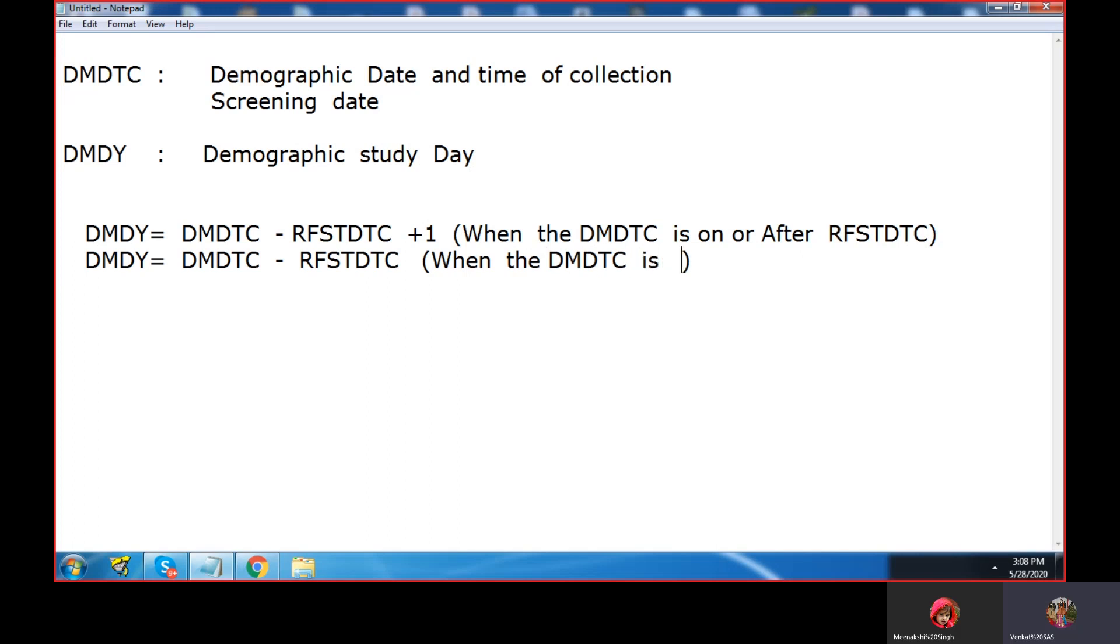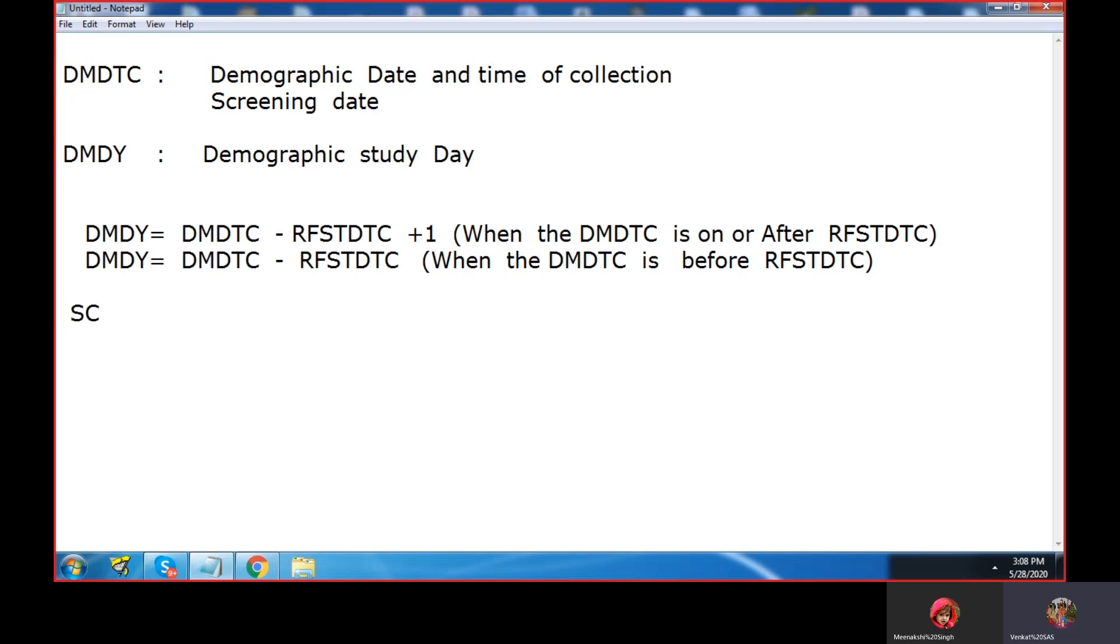By using this DMDY, the FDA reviewers can find out when the demographic data was collected with respect to the treatment start date. You might get all negative values for the demographic DMDY because the demographic data will be collected before the treatment. First the screening takes place, and then once the screening is completed, if there is any run-in randomization, then it will be the treatment.